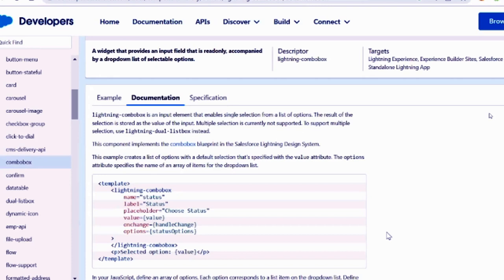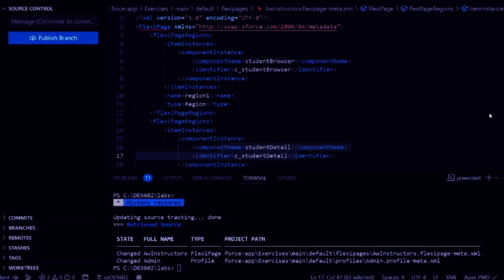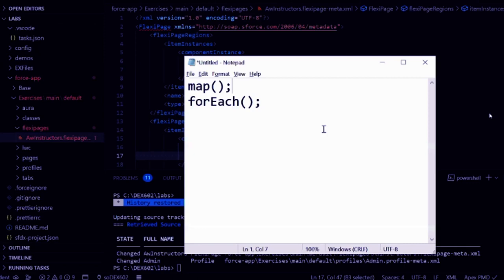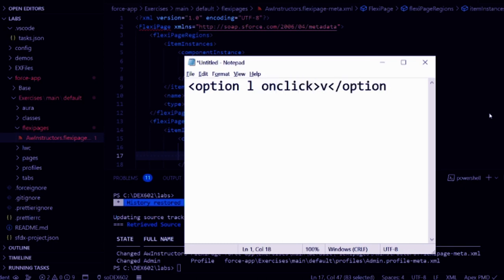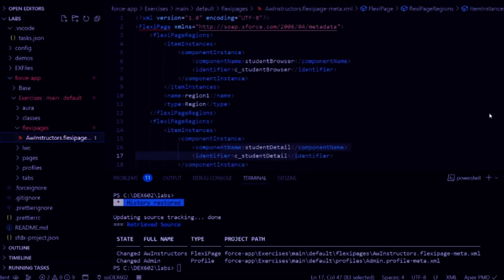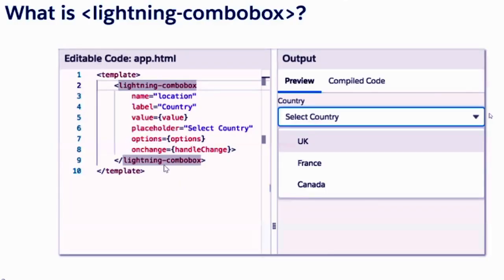That's why we are using the lightning combo box straight with JavaScript-populated options. This way, whichever value you click, the combo box is able to return it to you without complex code. If you pass options, everything will be handled by the single combo box tag, not individual child option tags. Your combo box options have two major elements: what value will be displayed on the UI, and what value will be sent to the backend when you click a choice.